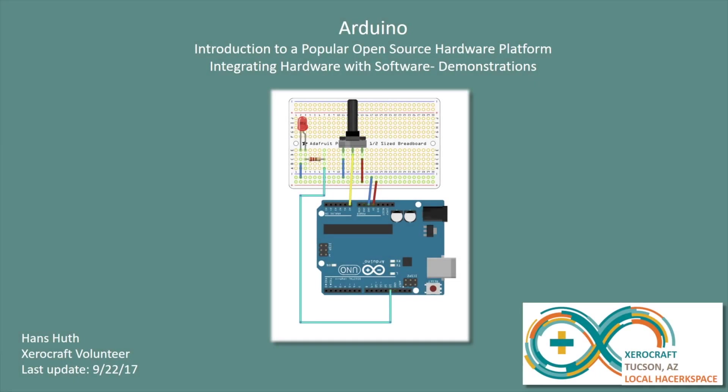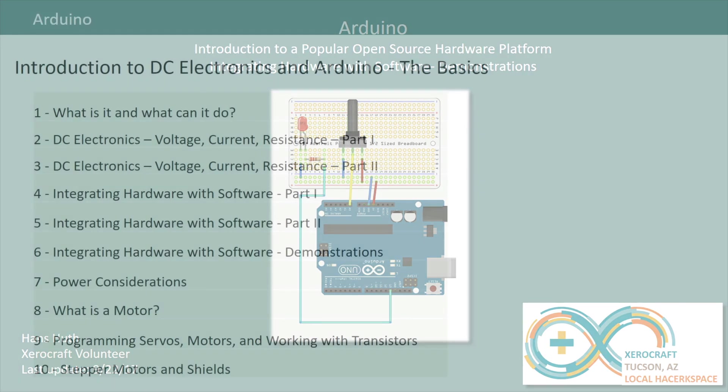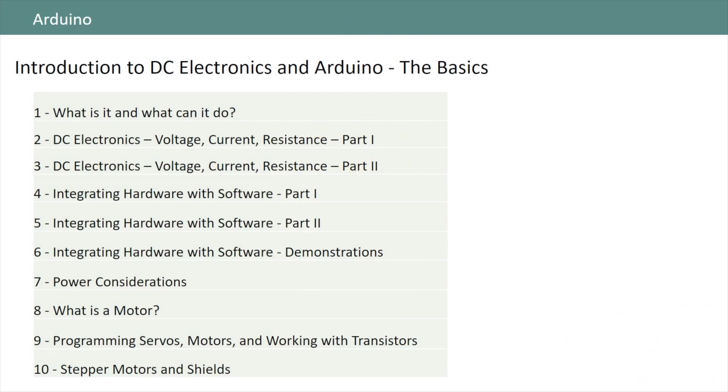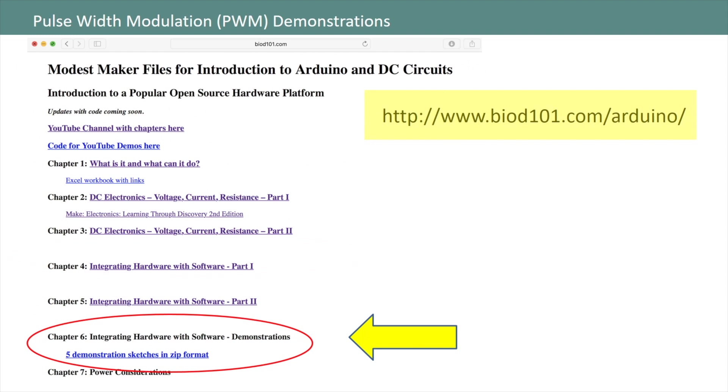Hello and welcome to this introduction to Arduino and DC circuits. In this chapter we'll bring together concepts from chapters one through five by demonstrating Arduino code for monitoring and controlling input and output pins. This is the sixth chapter in a ten-part series developed for a local hackerspace here in Tucson. You can download the associated sketches from my website shown on this slide. The sketches are available as a zip file under the chapter six heading.